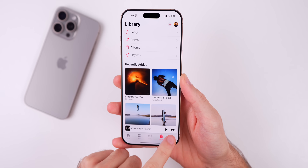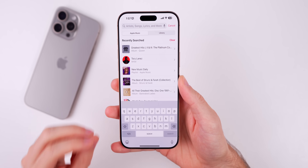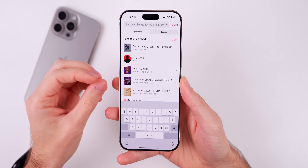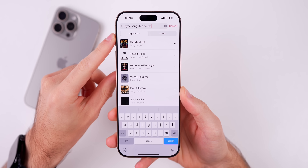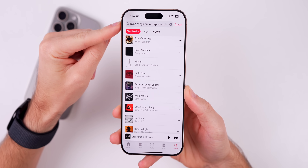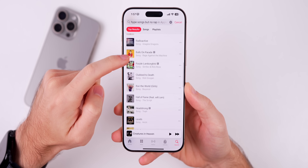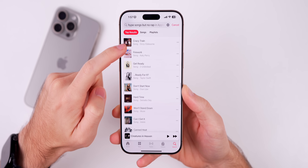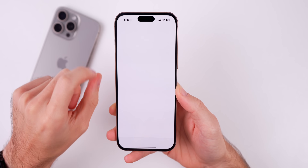The first thing I want to talk about is inside the Music application — we now have natural language search in Music and in TV. Just like in Photos, you can now use more natural language to search for music. So if I type in 'hype songs but no rap,' it will give me hype songs and understand what I'm saying when I say no rap. You can see all these results are hype songs and none of them are rap.